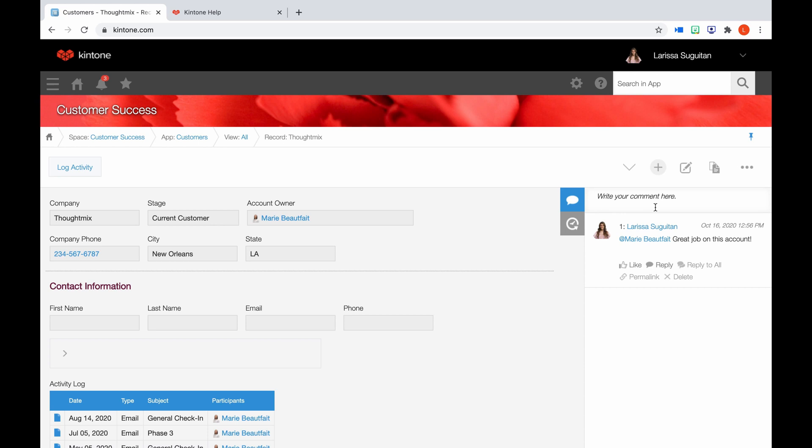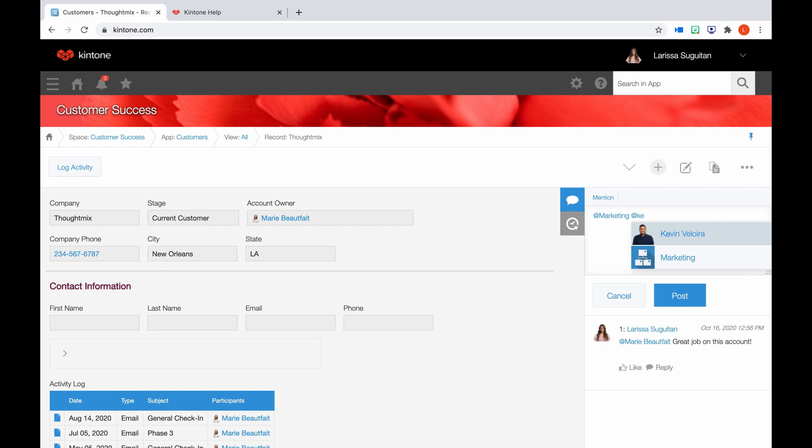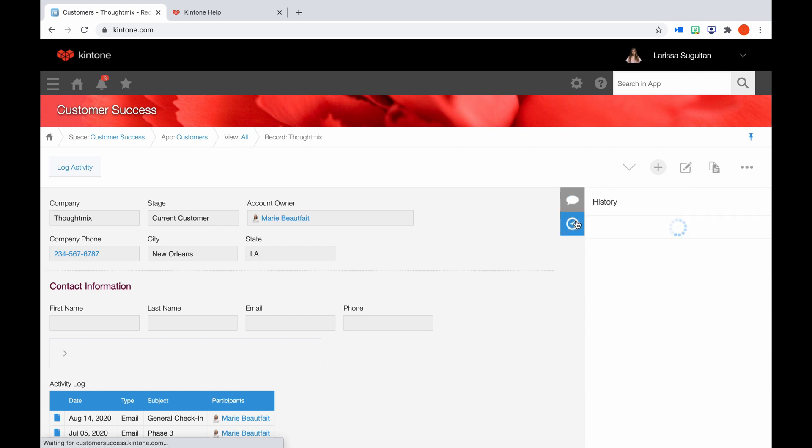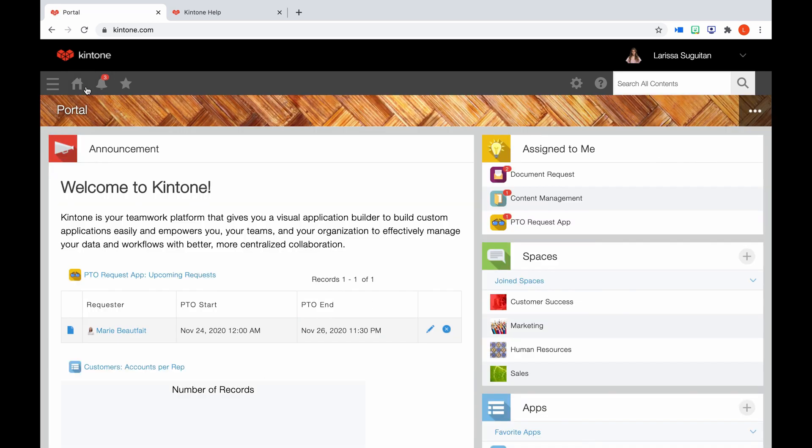Right below that, you can comment on the record and mention a colleague. This allows you to discuss the contents of the record. If you click the time icon, you can see the history of changes. You can note any changes that have been made and also restore to the previous version if you have permission to do so. This concludes our overview of navigating through Kintone as an end user.